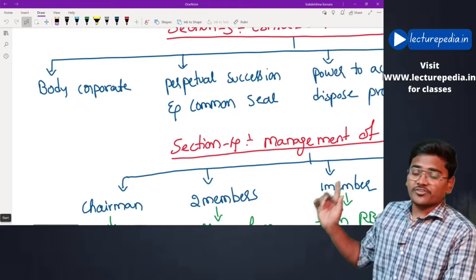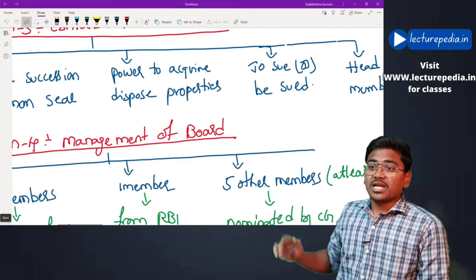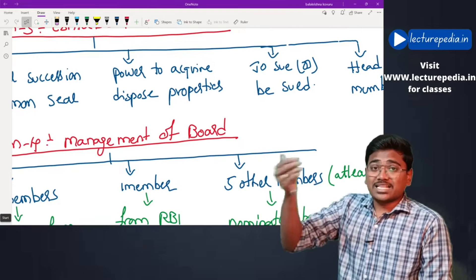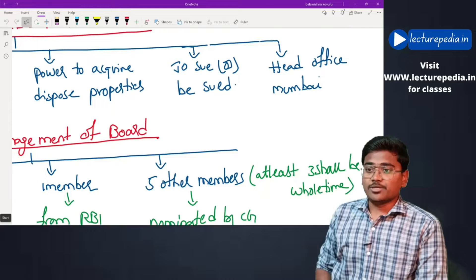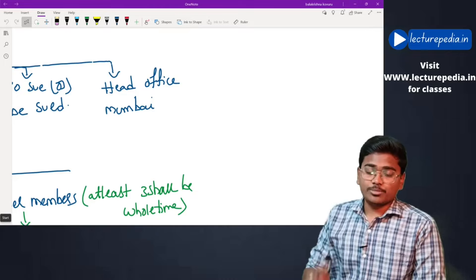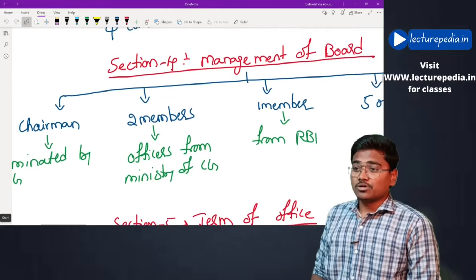Section 3 — Establishment of SEBI. SEBI will be established in the form of a body corporate having perpetual succession and a common seal. SEBI will have the power to acquire and sell properties in its name, can file a suit against third parties, and third parties can also file a suit against SEBI. The head office of SEBI will be present in Mumbai.